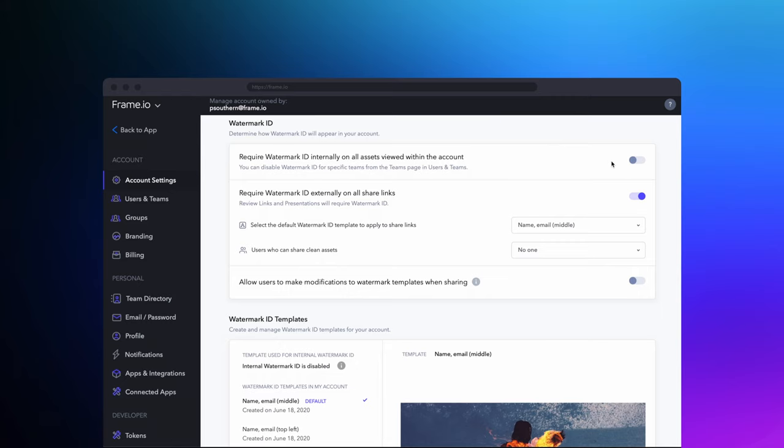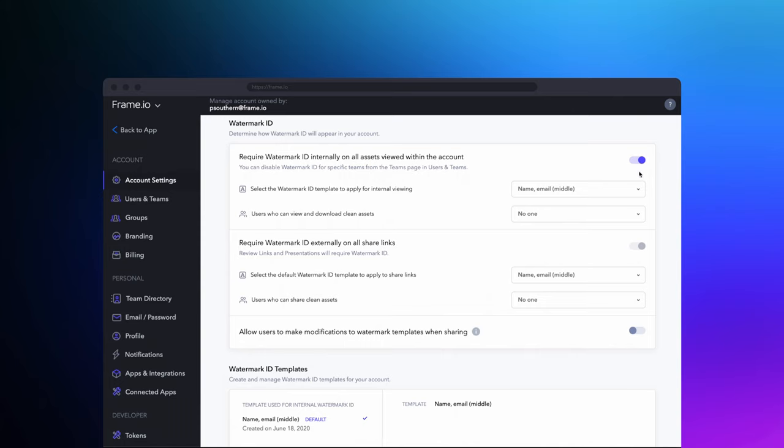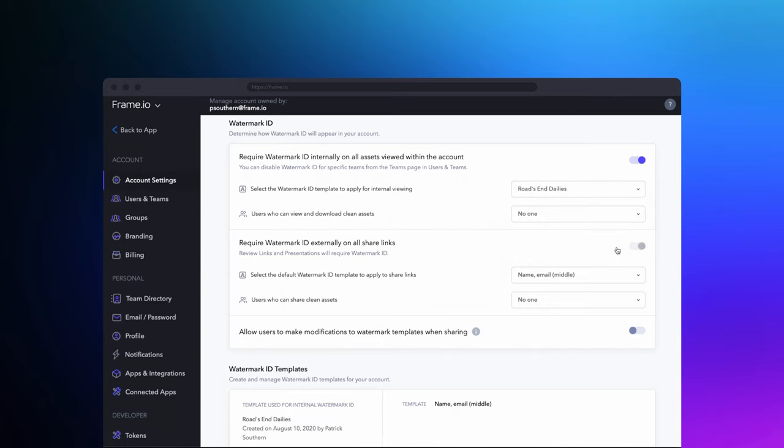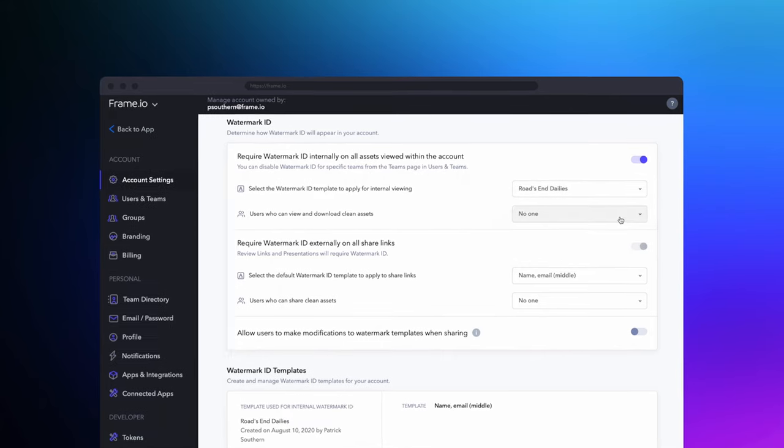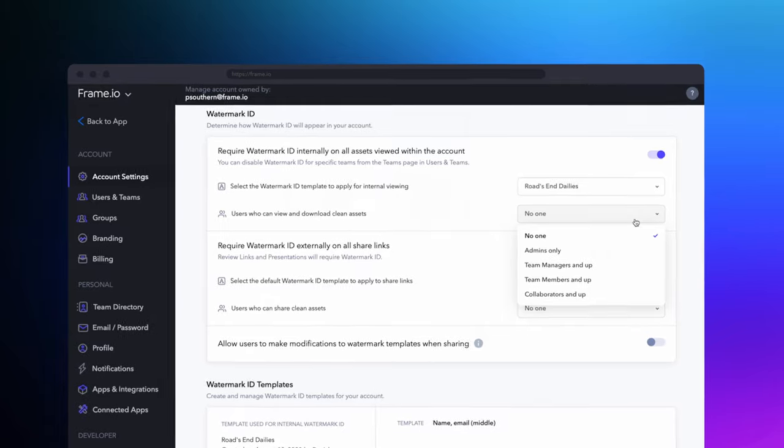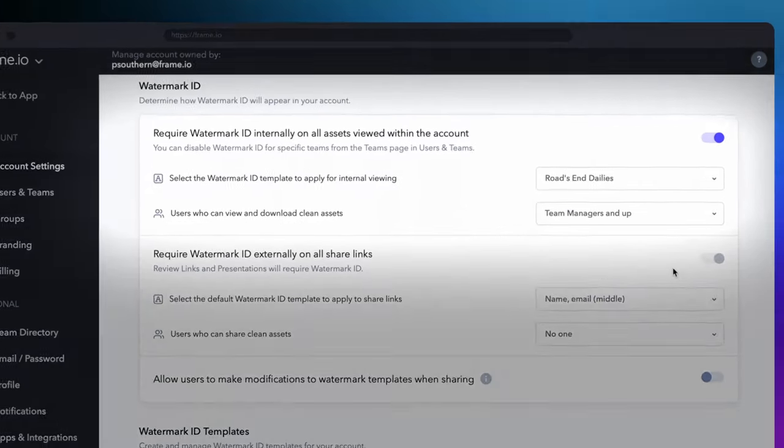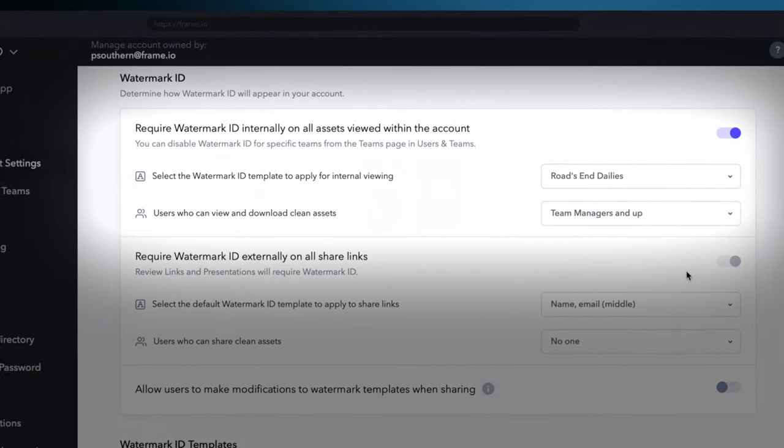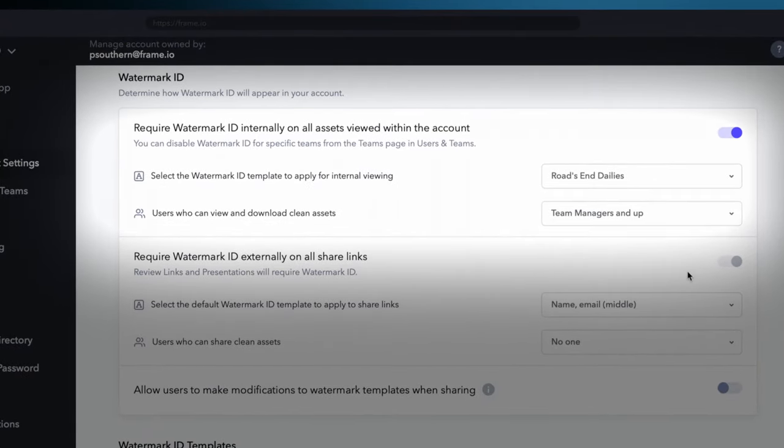From time to time, there will be people on your team who need to have access to clean versions. They might be doing a color grade, visual effects, or other mastering work. Thankfully, Watermark ID allows admins the controls that they need to be able to enable certain people access to clean versions and others access to only watermarked versions.